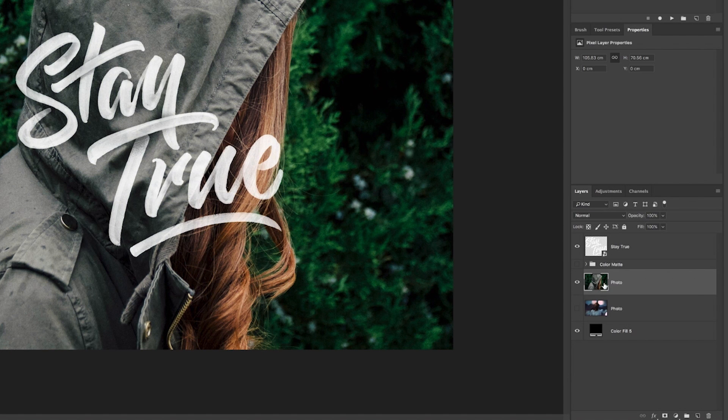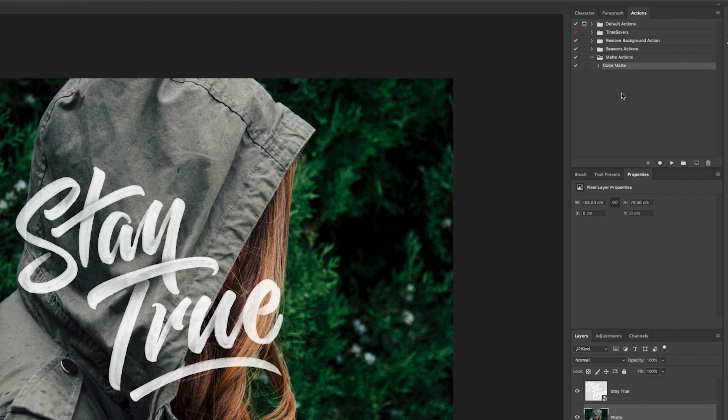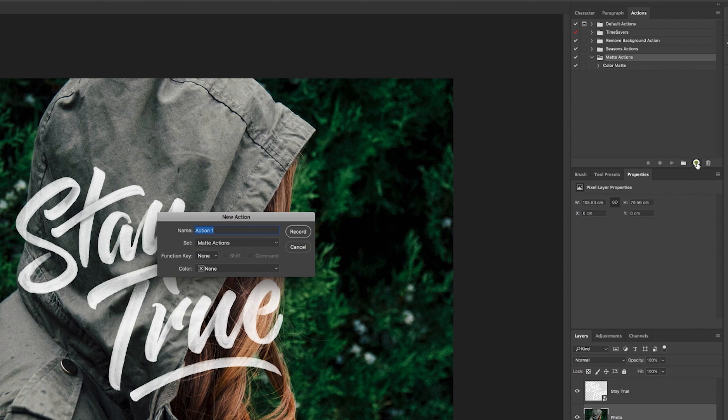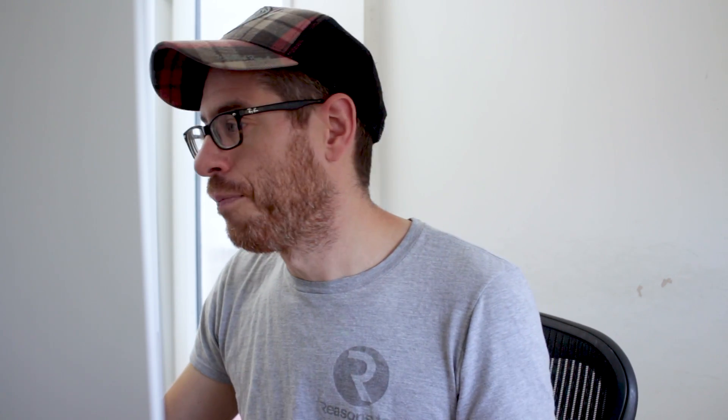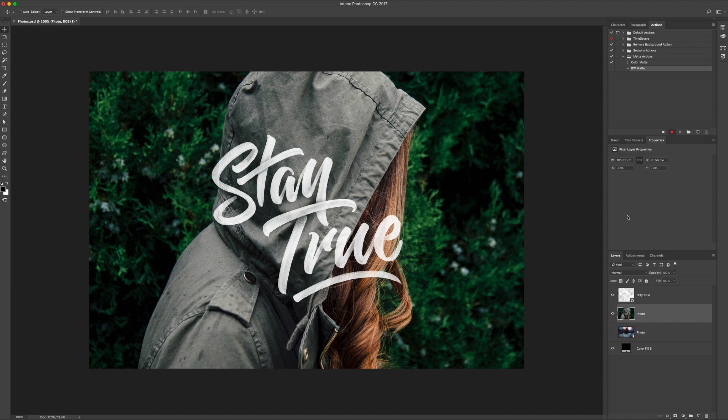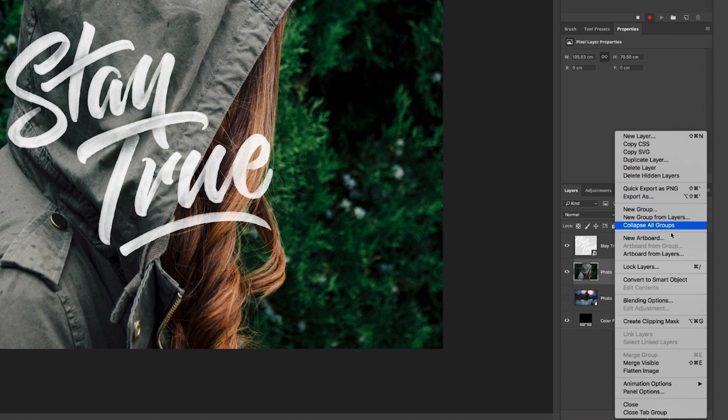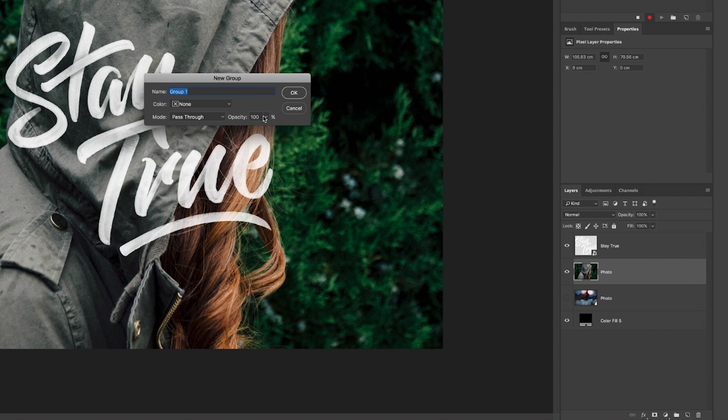So turn that off. I'll just delete that for a minute, and we're going to create a black and white one as well. So same again, we're in the matte folder. We want new action, and we're going to call that B&W matte. Create, so that's now recording again. So I'm going to go through this again. So if you want to, it's a very similar process. So drop-down menu, new group, B&W matte.